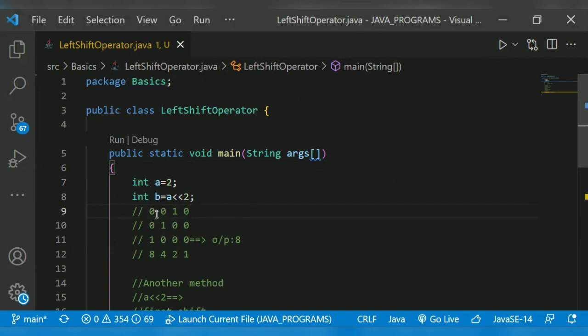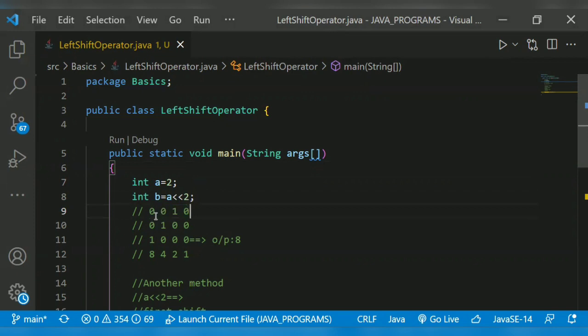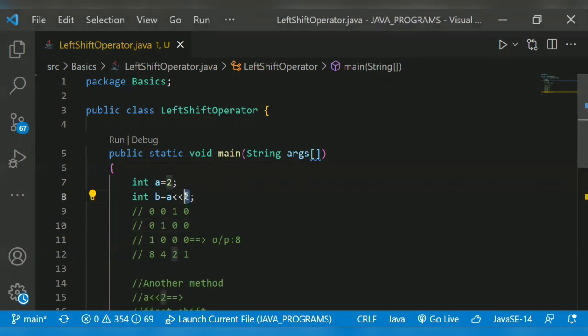When we want to shift left, we have to remove this zero. These three elements will come first: zero, one, zero. Then this element will get replaced here. This is the first shift. For the second shift, we have to shift the given number two times.